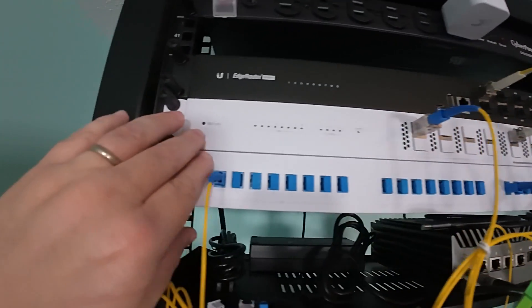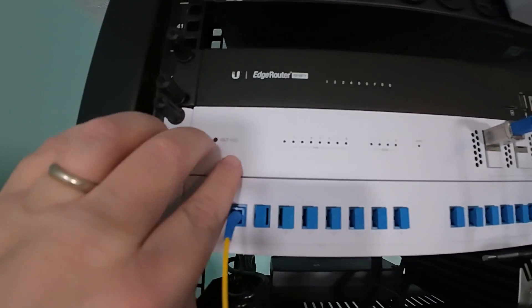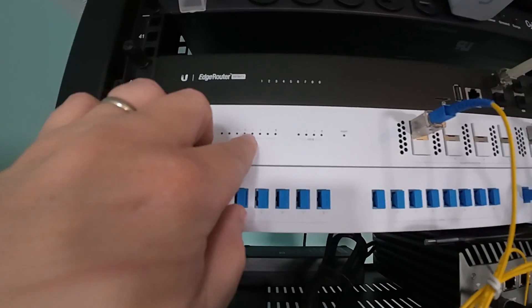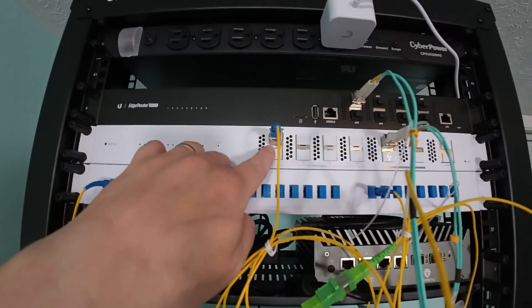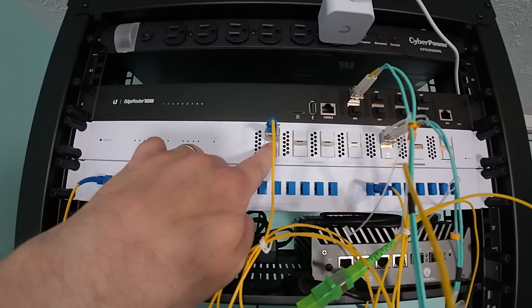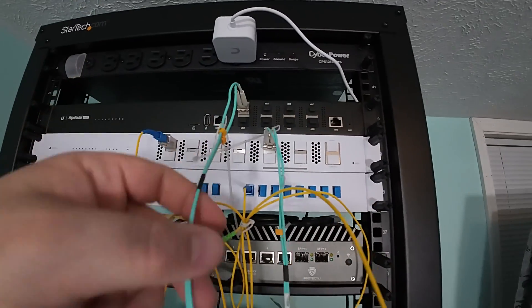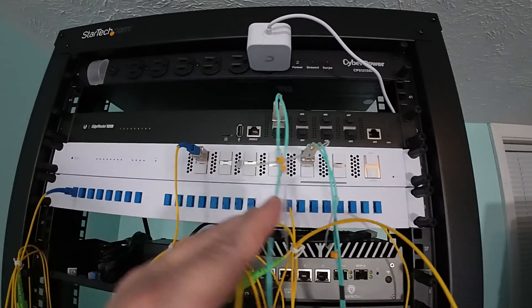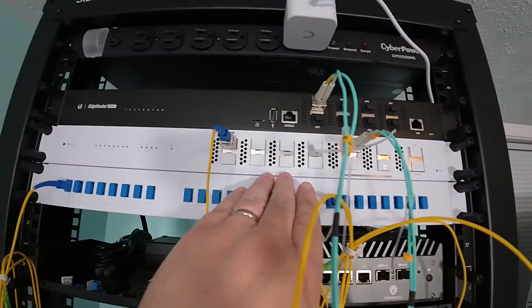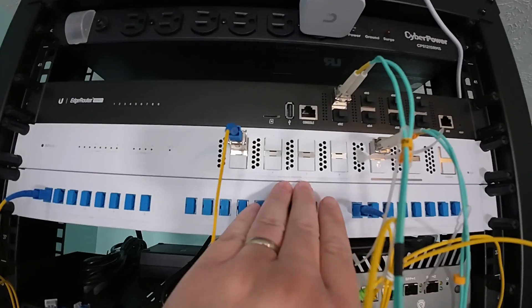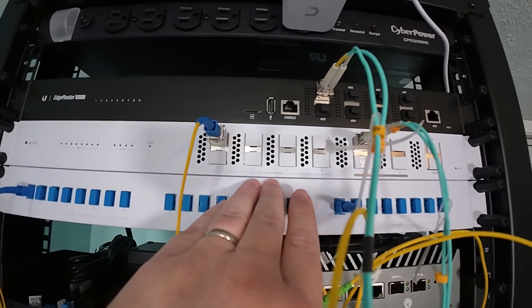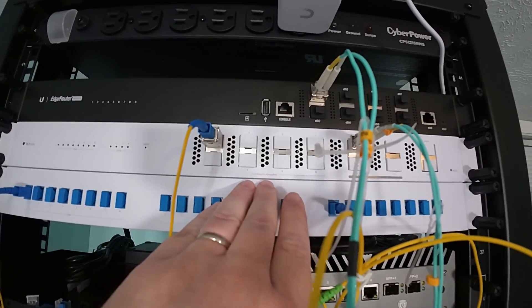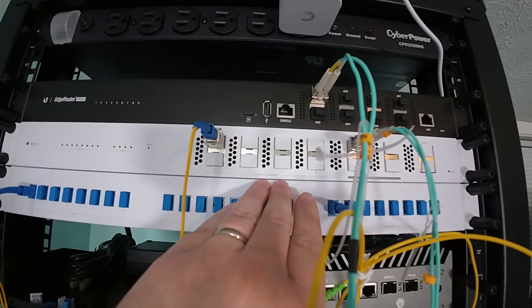So this is the OLT XGS. And you can see here, I've got a module in. Oh, real quick, I guess, let's talk about how this is set up. So these eight ports here are for the XGS Pawn or the XG Pawn or G Pawn.